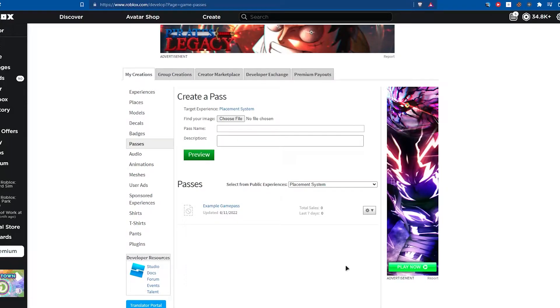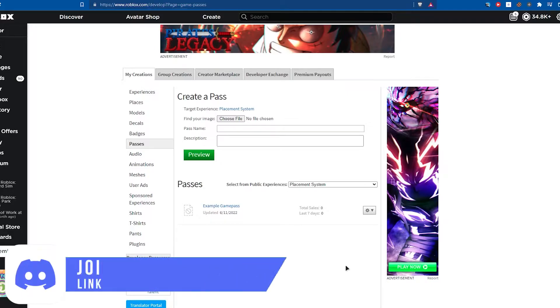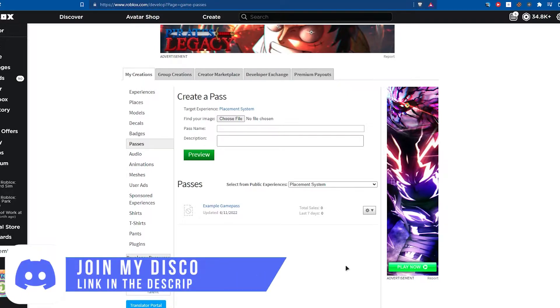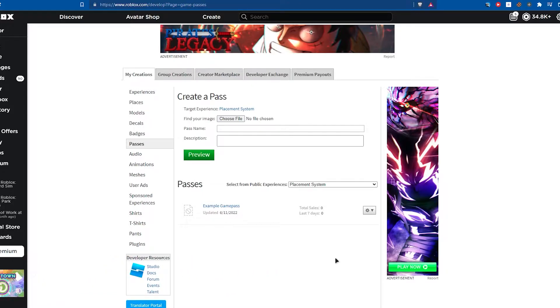Hey everyone, Rodev here, and in today's video I'm going to show you guys how to create a game pass that gives your players a certain tool in your game. So that can be a gun, a bat, a water balloon, really anything, and that tool can be given to the players if they own the game pass. And the players will keep this tool after they die, so let's get right into it.